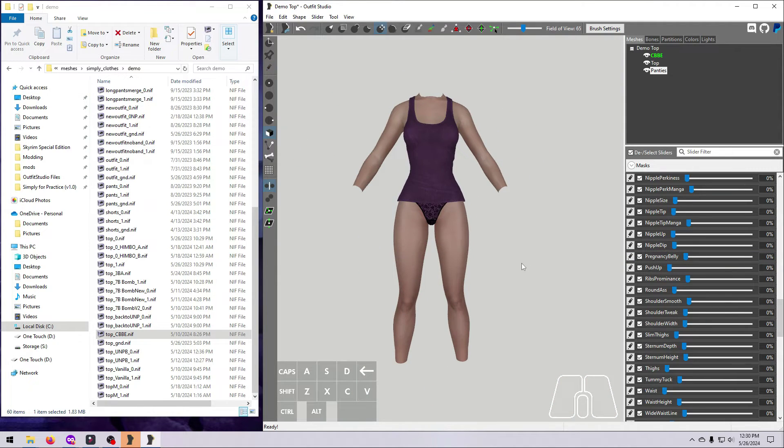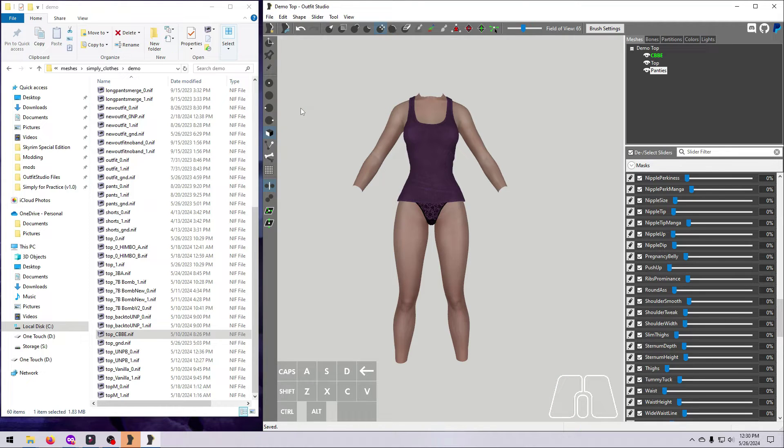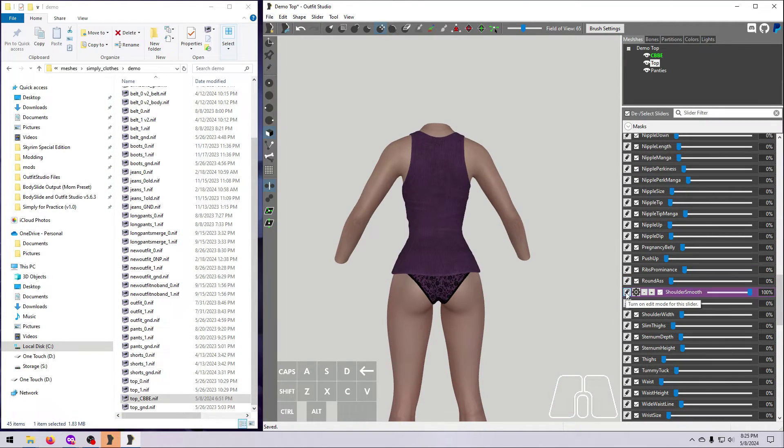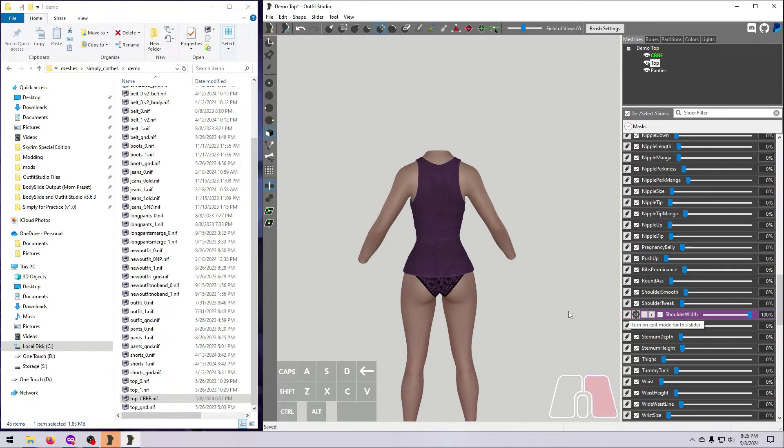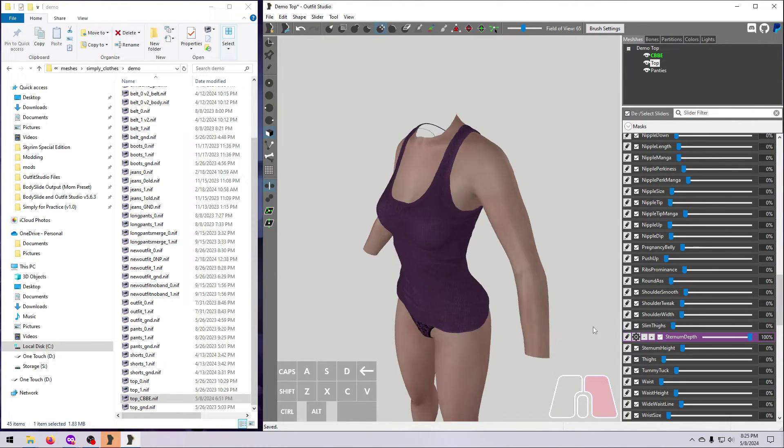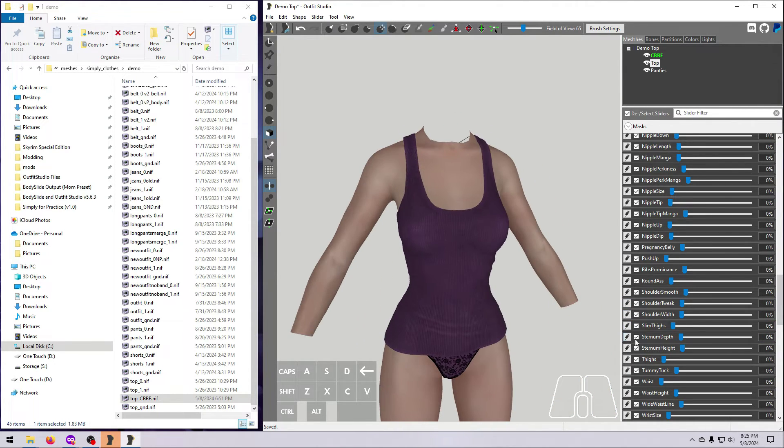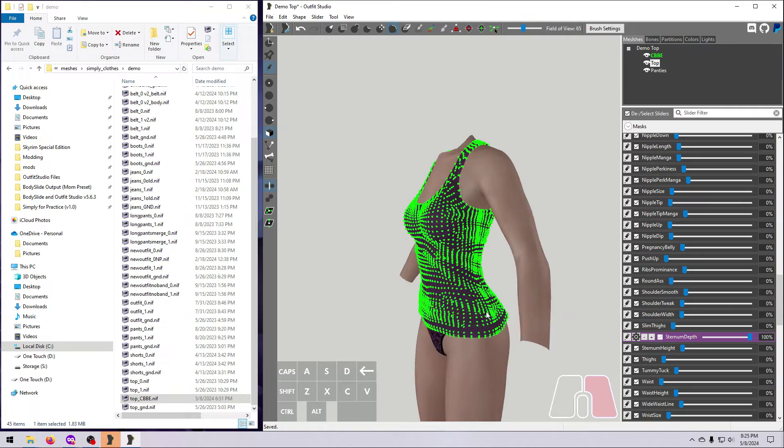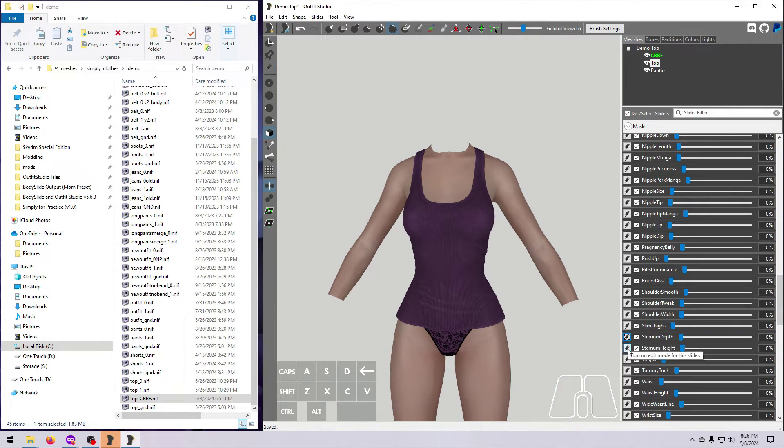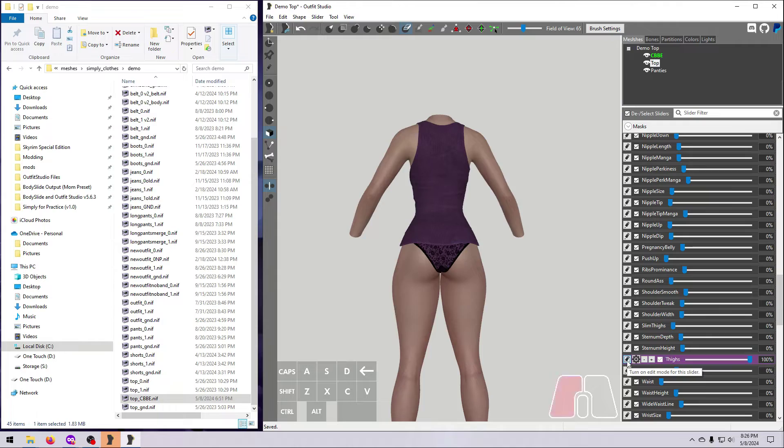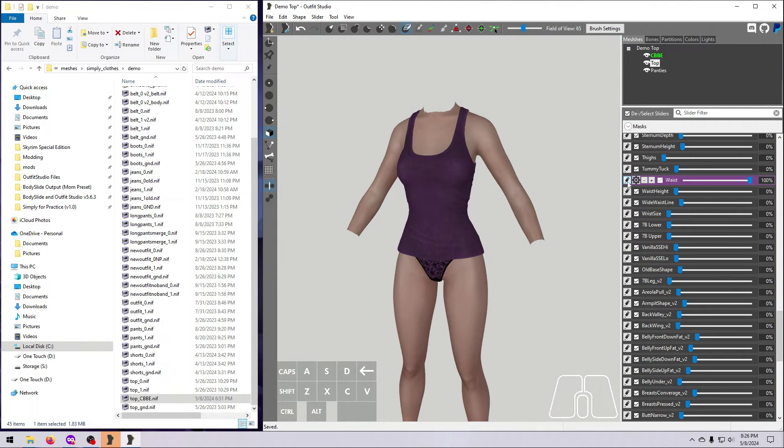Don't forget to save periodically along the way so that you don't lose any work. You can just hit Save in this case, assuming that you followed along earlier and already saved this as a new project. Yes, working with all these sliders is tedious and sometimes annoying, but it's really crucial that you take the time to test and fix all the sliders if you want to make a quality body slide project.